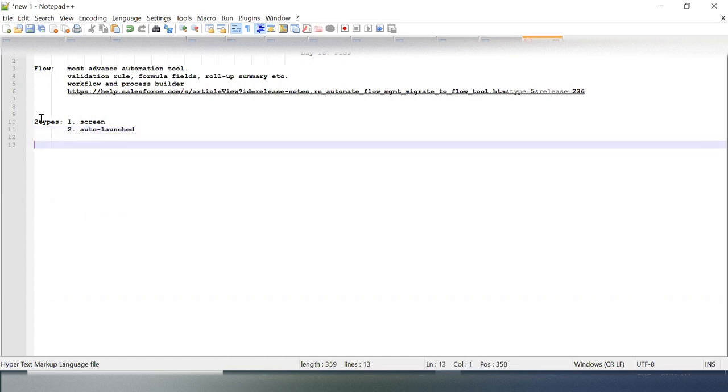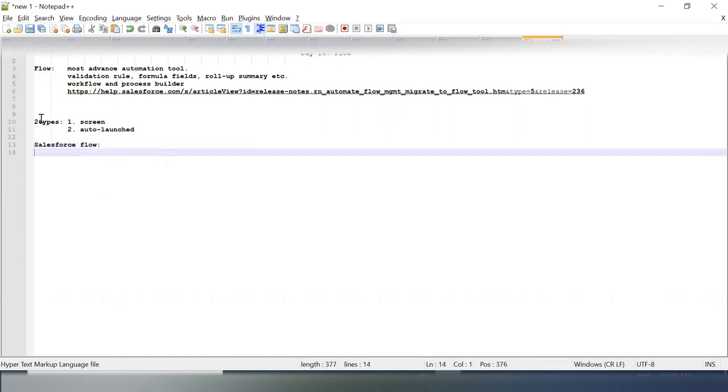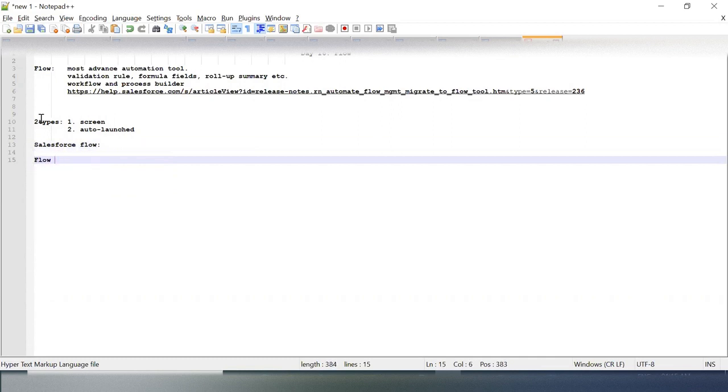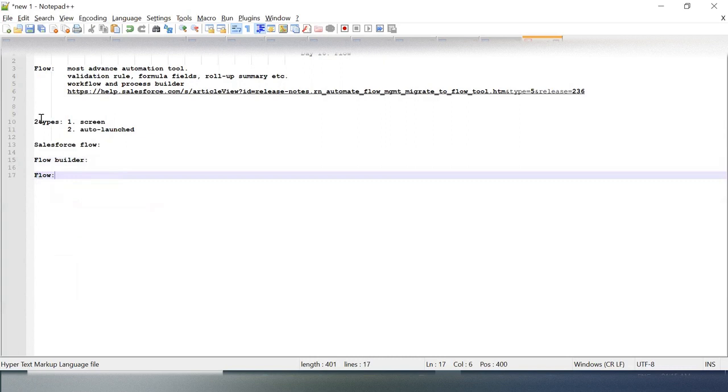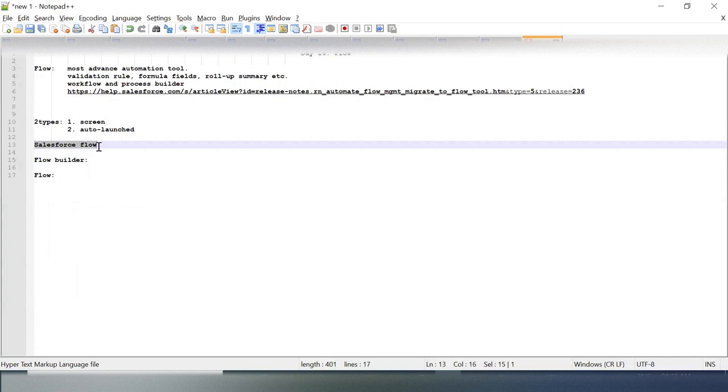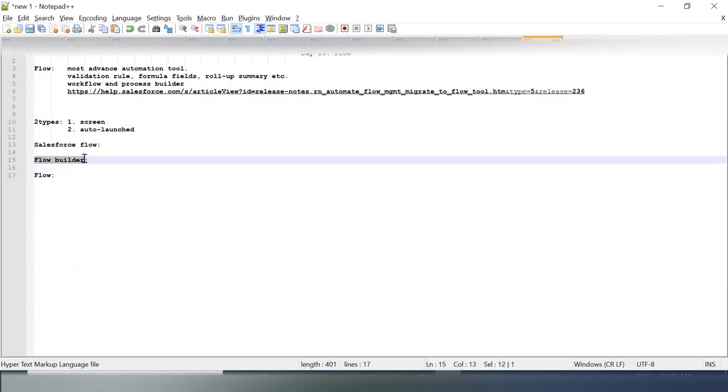Now before we move ahead, we need to understand three terminologies: one is Salesforce Flow, Flow Builder, and Flow. When I say Salesforce Flow, this means it is responsible for managing, creating your Flow and processing your business logic.